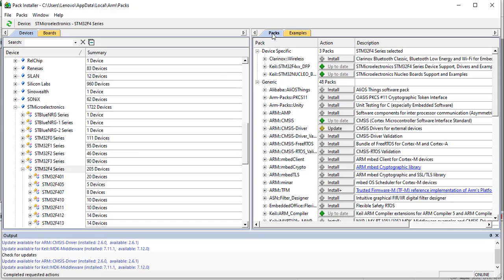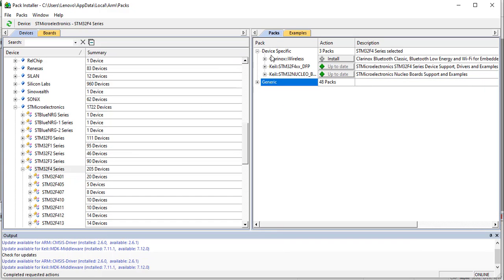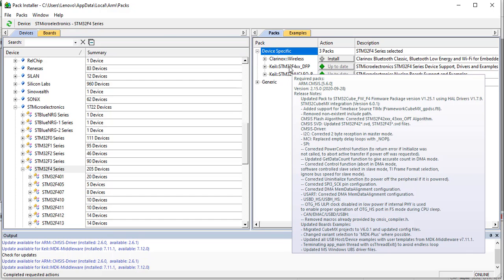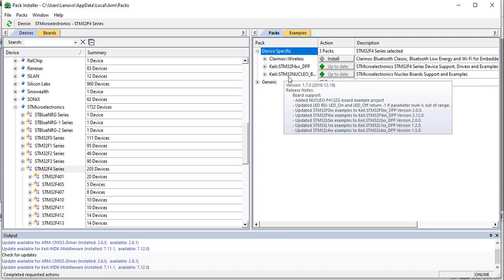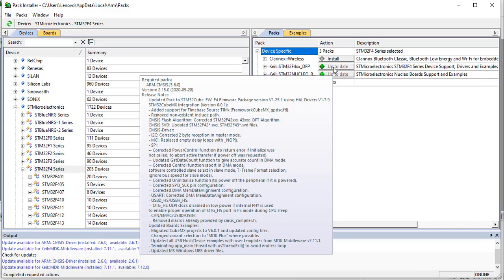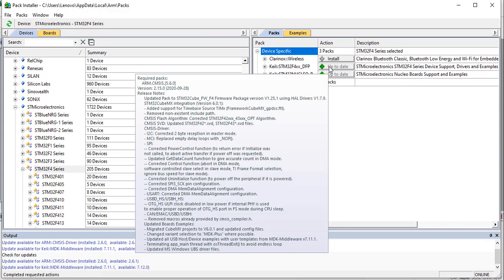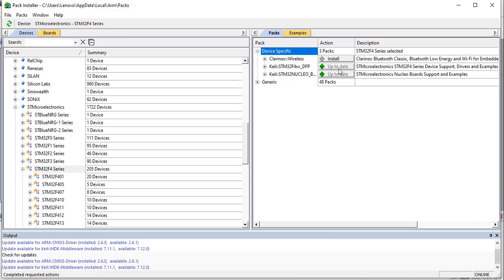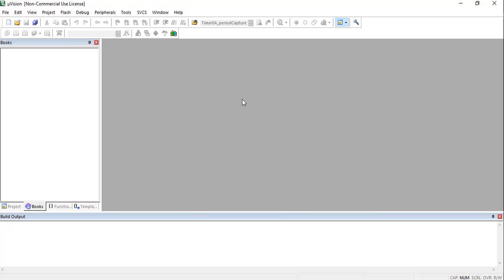Double-click on the board and go to Packs. Under Device Specific you will find two options: STM32F4xx and STM32 Nucleo. If you are using the STM32 F4 Discovery board, install the STM32F4xx package. Click Install and the output window will show progress. After installation completes, close this window.